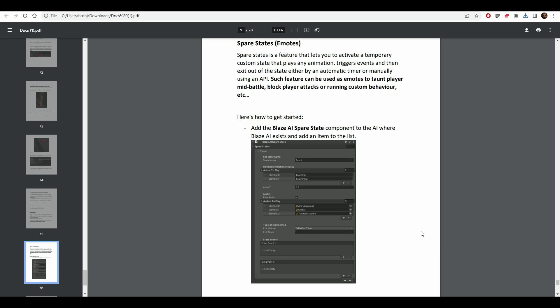Welcome back to Solar Motion VFX for another quick tutorial. This time we'll be looking at the new spare state, which is an awesome feature that's been implemented into Blaze AI.